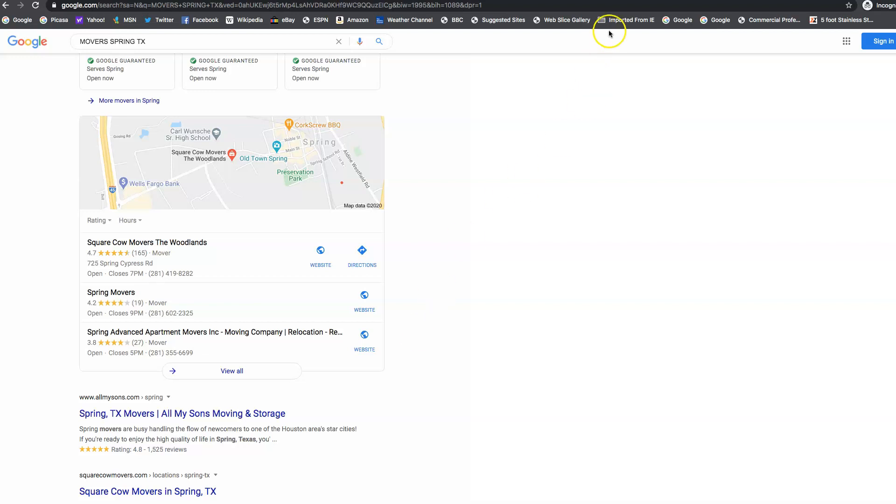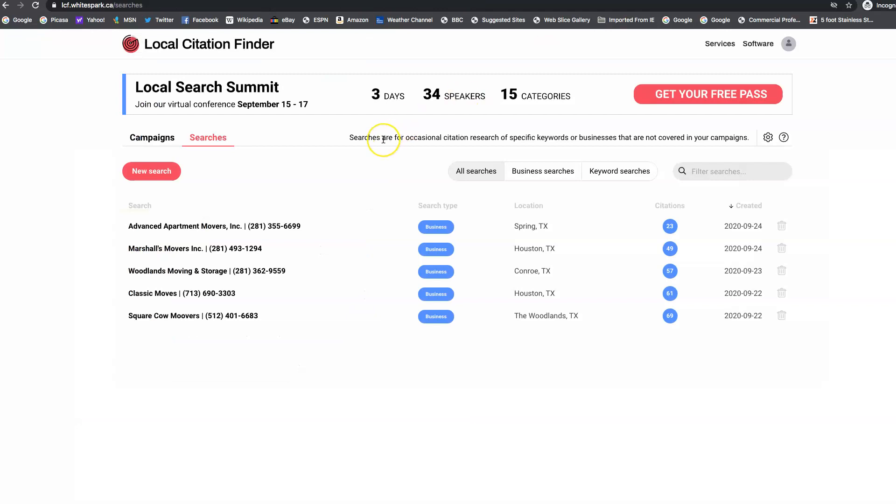So we go over here to another resource I use called whitespark.ca. I did a report, and I found the top listing on map pack, and it looks like he has 69 citations. And then you have 23 right now.